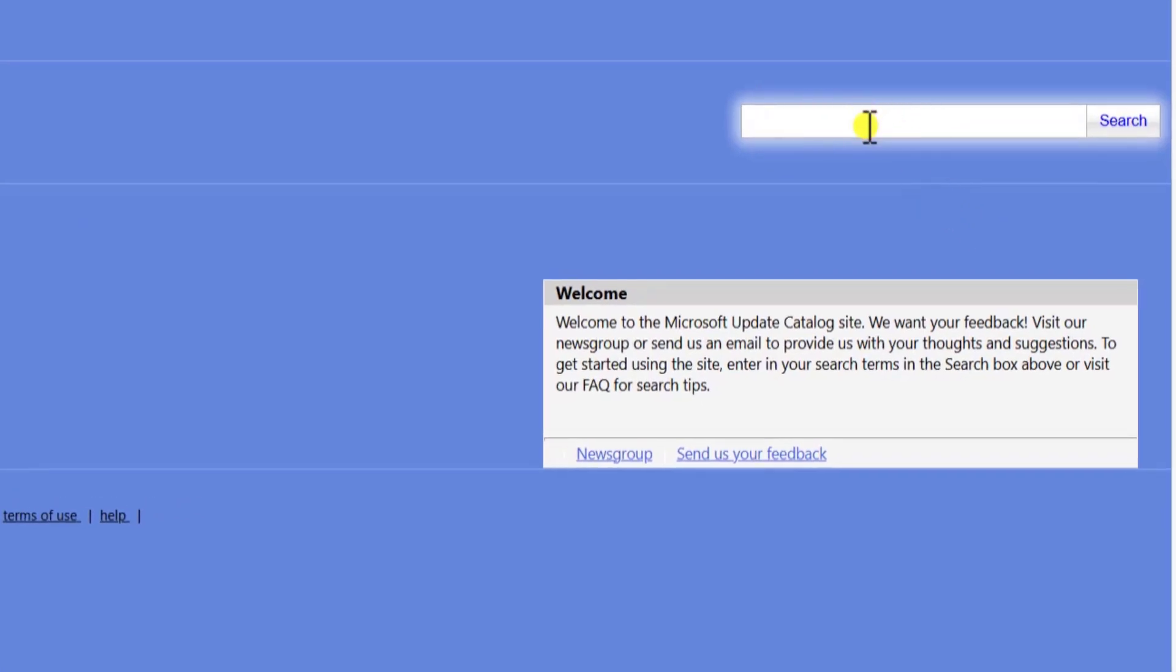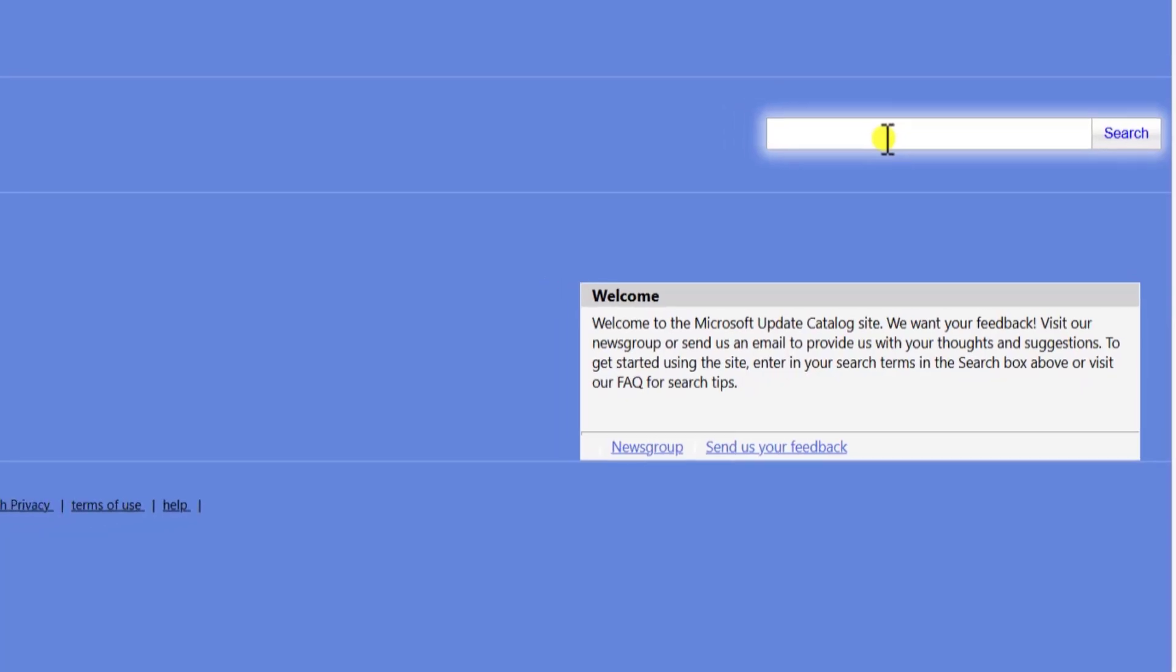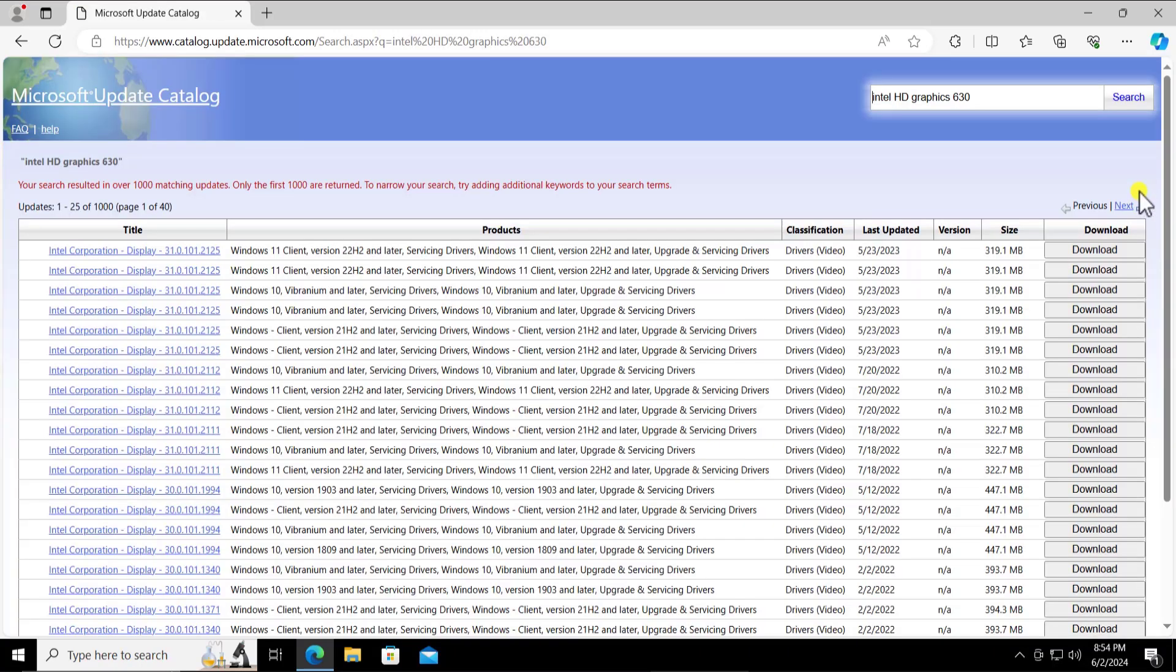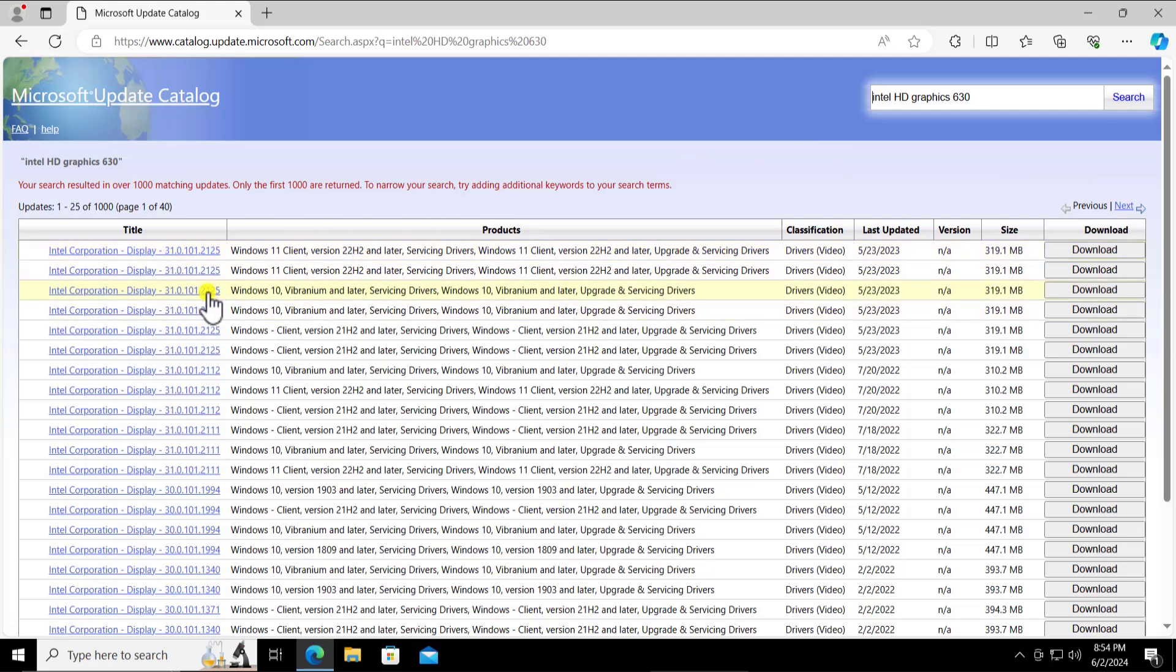Here you can type your graphic card name. Let's assume we have Intel HD graphic card 630, so let me type in here. Click on search.